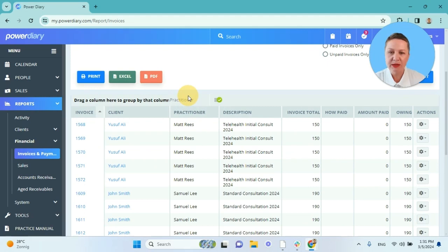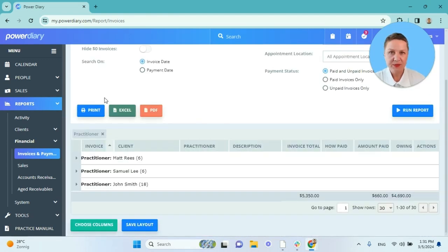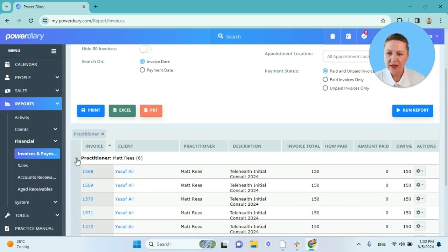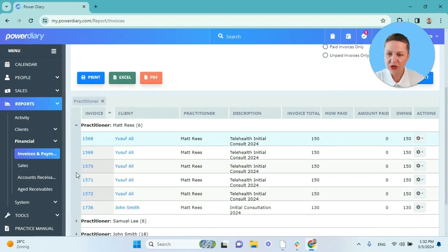What I do, I just grab the name of the column. You will see a green tick appear and I drag and drop it into the designated area. This groups the report by practitioner and I can see that for the selected period this practitioner made six sales or generated six invoices, and 18.